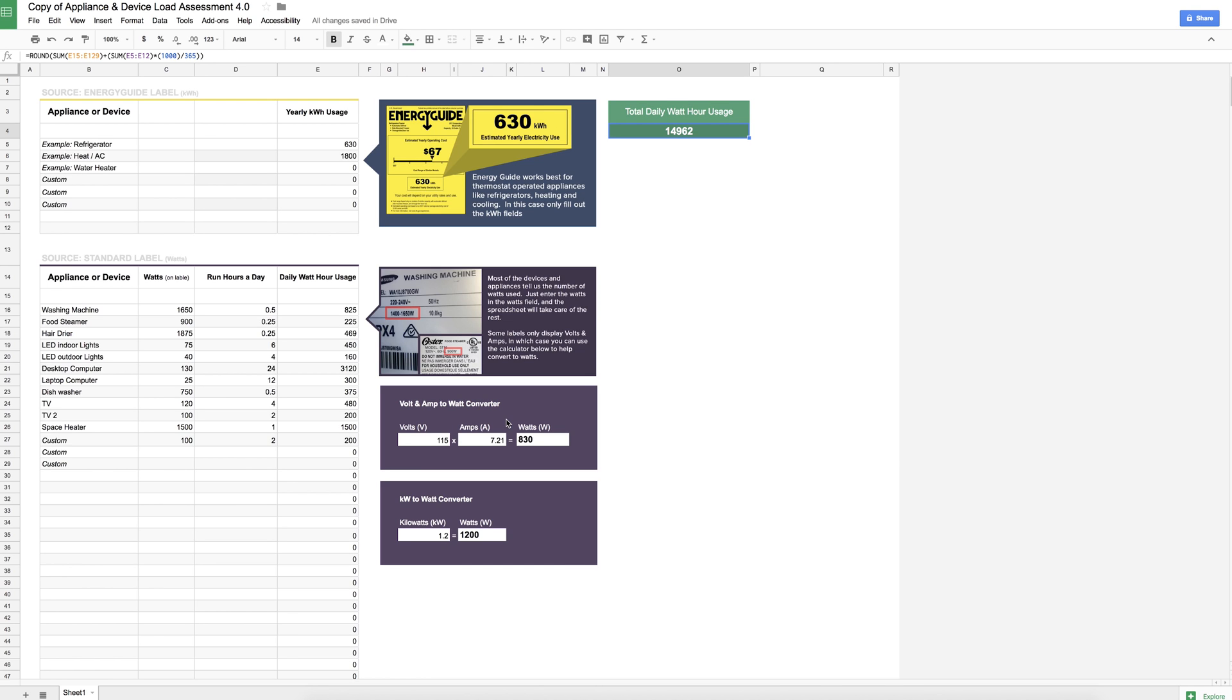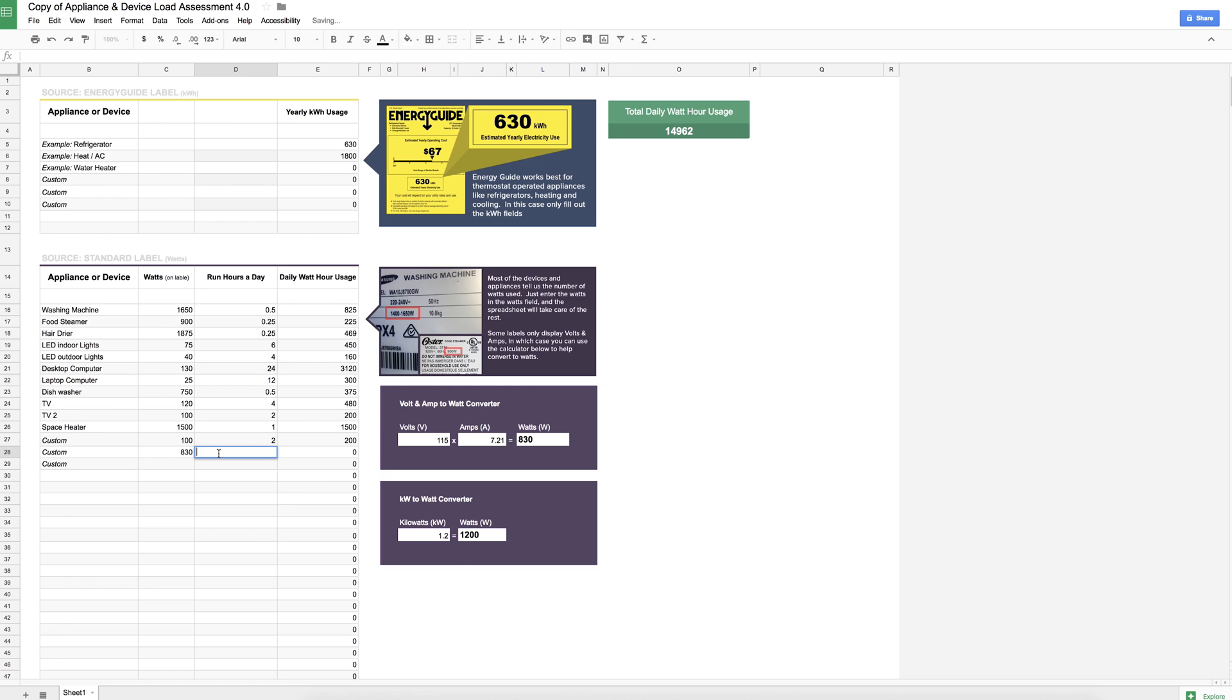And you can put the watts down here. For example, we have 830 watts based off the volts and amps that are supplied on the label, and I use this maybe three hours a day. In some cases, you might have kilowatts.